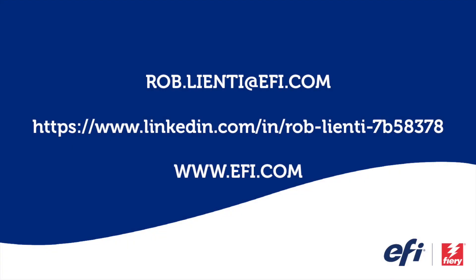I want to thank you again for joining me for this edition of Fiery Friday. If you have any questions about the video you saw today, please feel free to reach out to me at rob.lienti at EFI.com, or message me on LinkedIn. Have a great weekend.